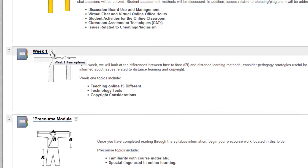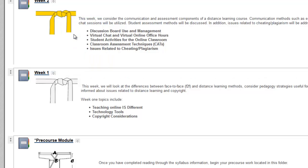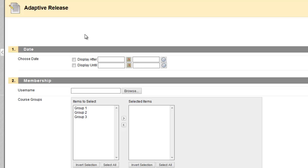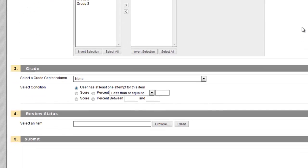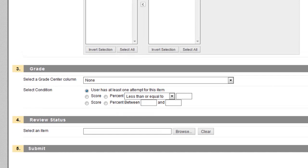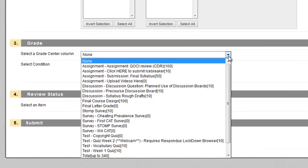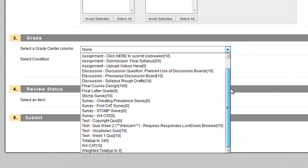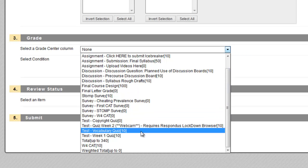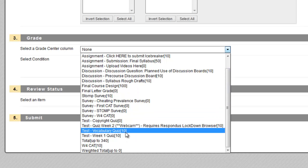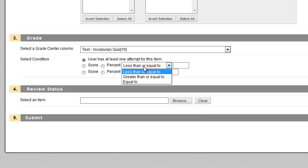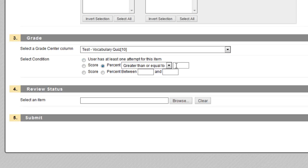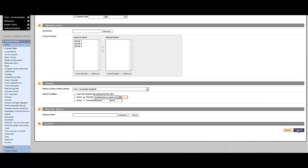To set this, I click on the option arrows by the Week 1 folder and select Adaptive Release. There are lots of advanced options for Adaptive Release, but I'll just show you a basic grade criteria. I'm going to select the item that I want the students to have achieved the certain grade on in order to access this Week 1 folder, and that is the vocabulary quiz. I want students to achieve greater than or equal to a percent of 90. Once I've set those criteria, I click Submit, and that folder will now only appear to students who take the vocabulary quiz and achieve at least a 90%.